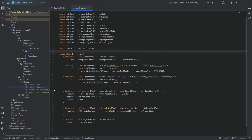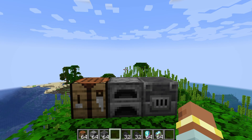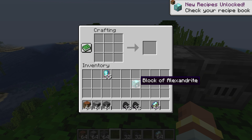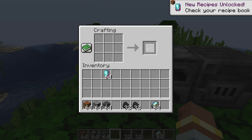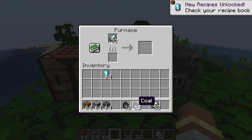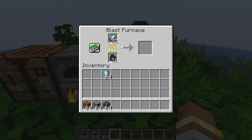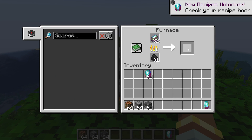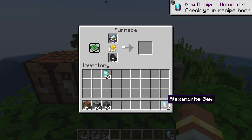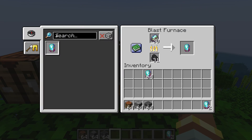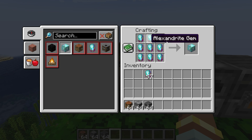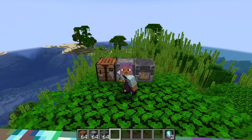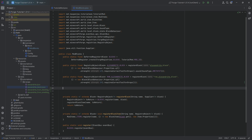Let's jump into the game and see if the recipes work. We can craft a block of Alexandrite, and if I put it into any crafting slot I can get my nine Alexandrite gems back. The raw Alexandrite works in both the blast furnace and the smelter. The recipes show up in the recipe book as well — perfectly working.